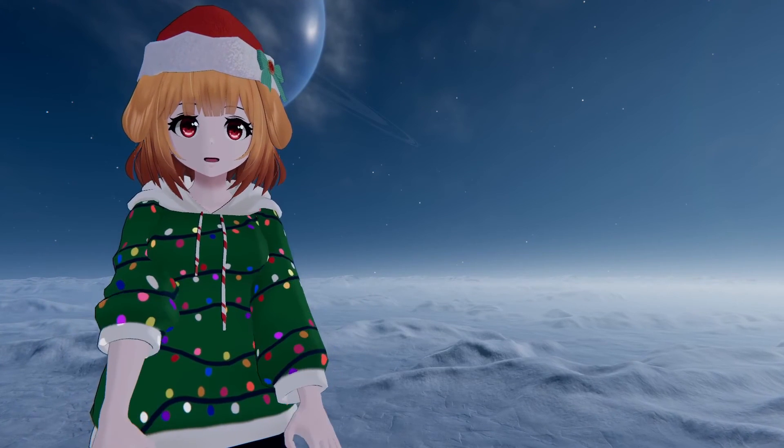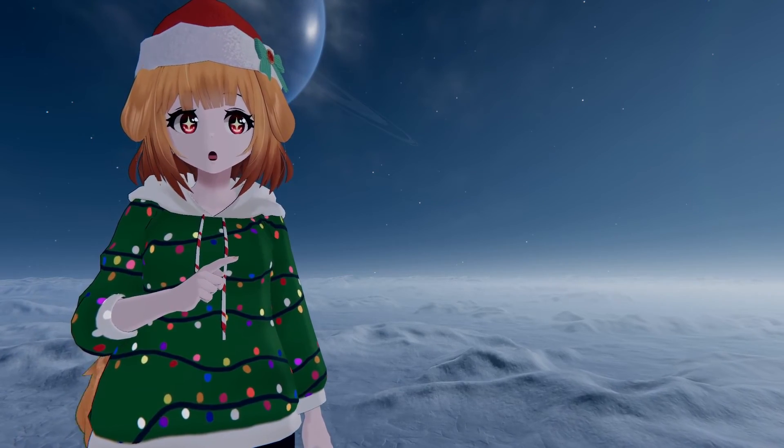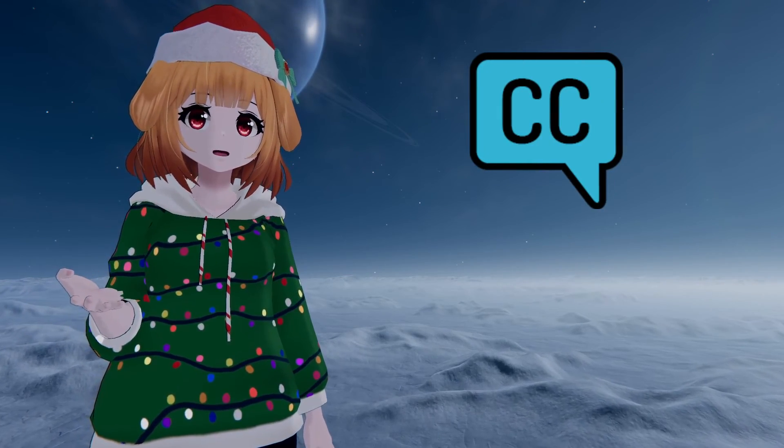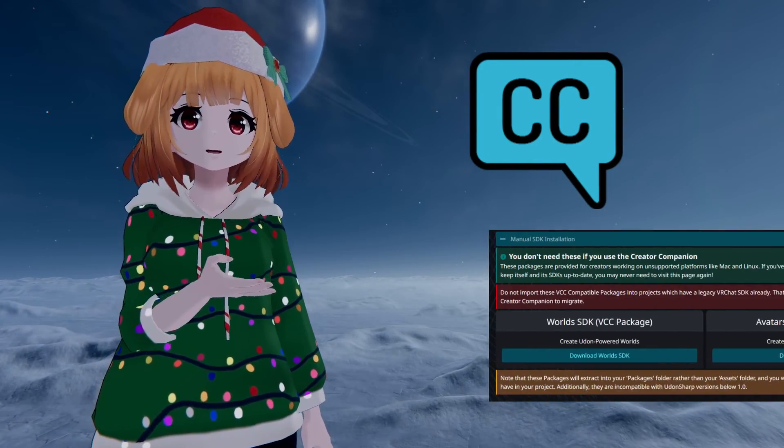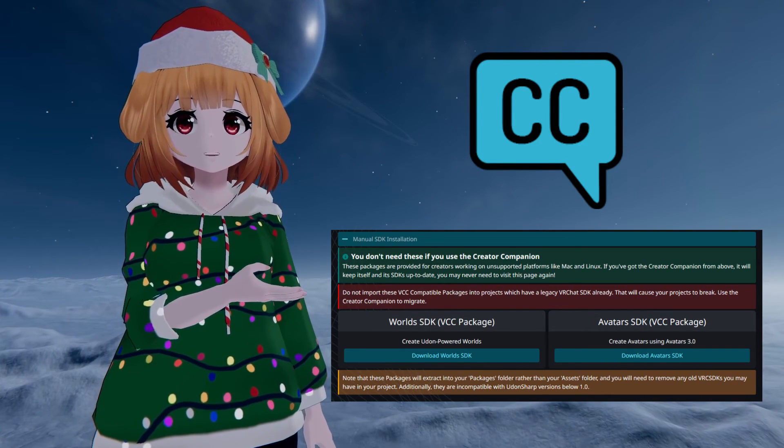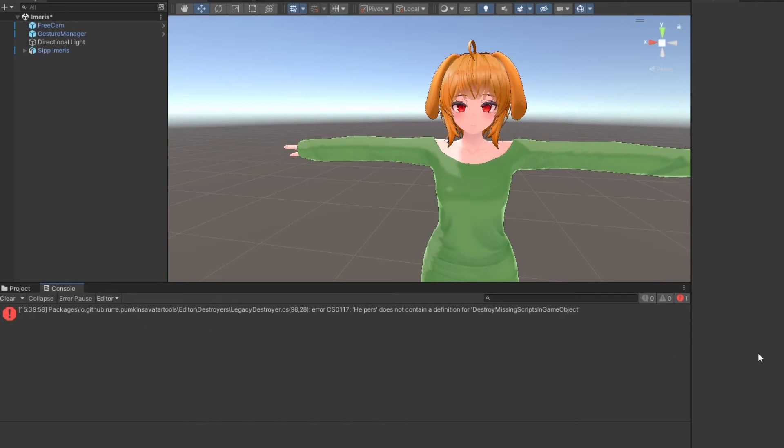Be sure to update the VRChat SDK afterwards, either through the Creator Companion or through the download section of the VRChat website. Once your project is open, be sure to check the console for any errors.